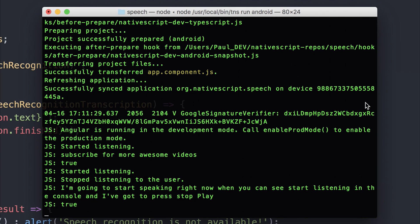I hope you found this video useful in using speech recognition in your NativeScript applications. My name is Paul and subscribe to the channel if you want to see more videos like this. Let me know in the comments if you want to see more NativeScript videos, because there's lots more that can come in that direction. Until next time, I'll see you in the next video.